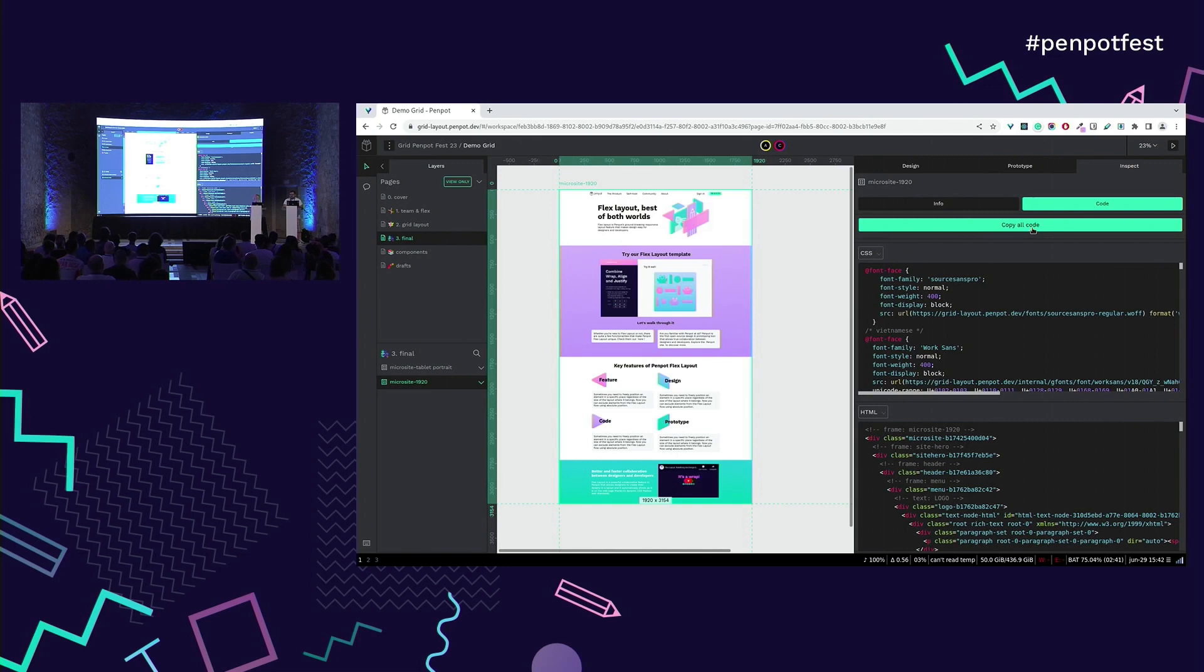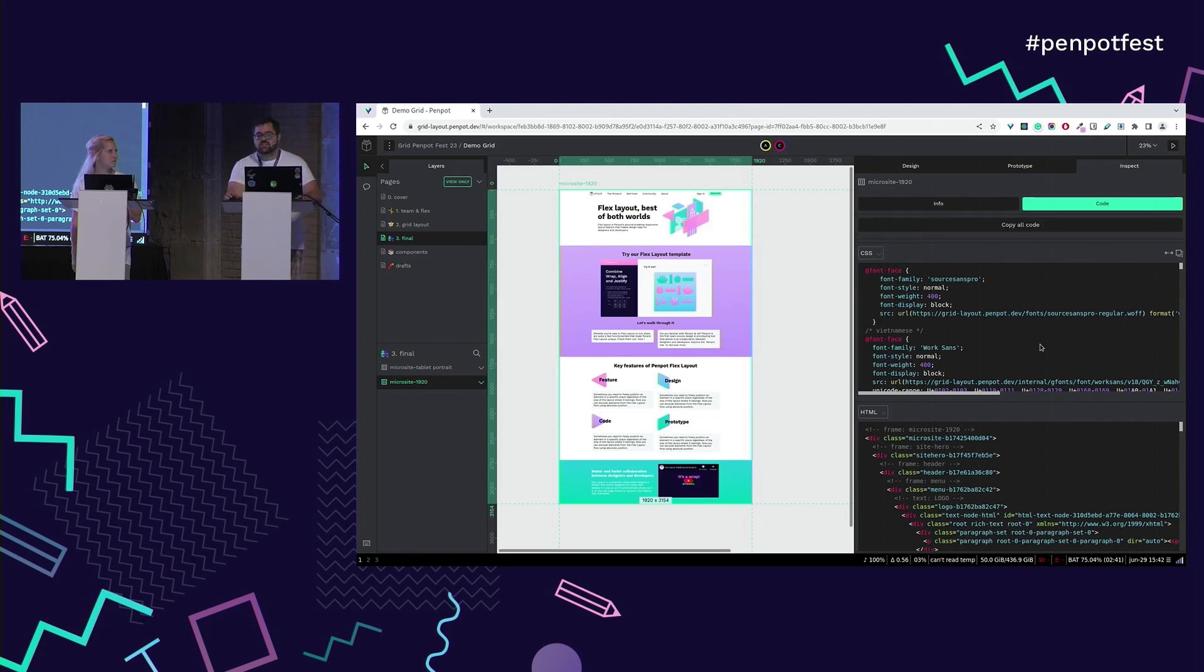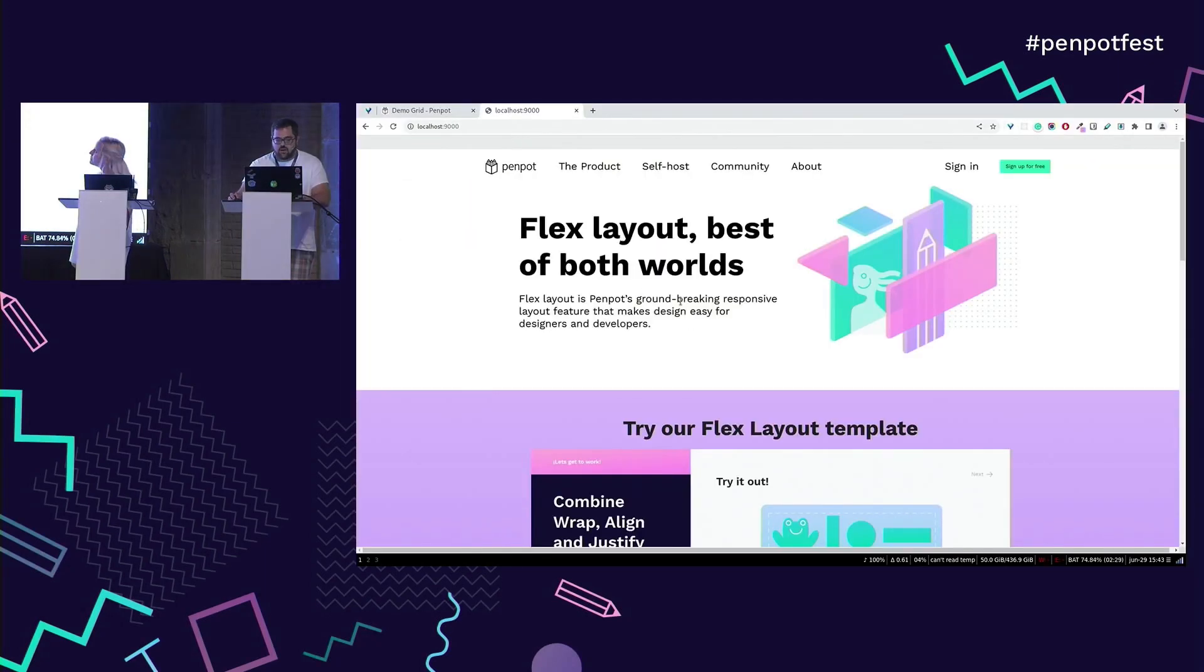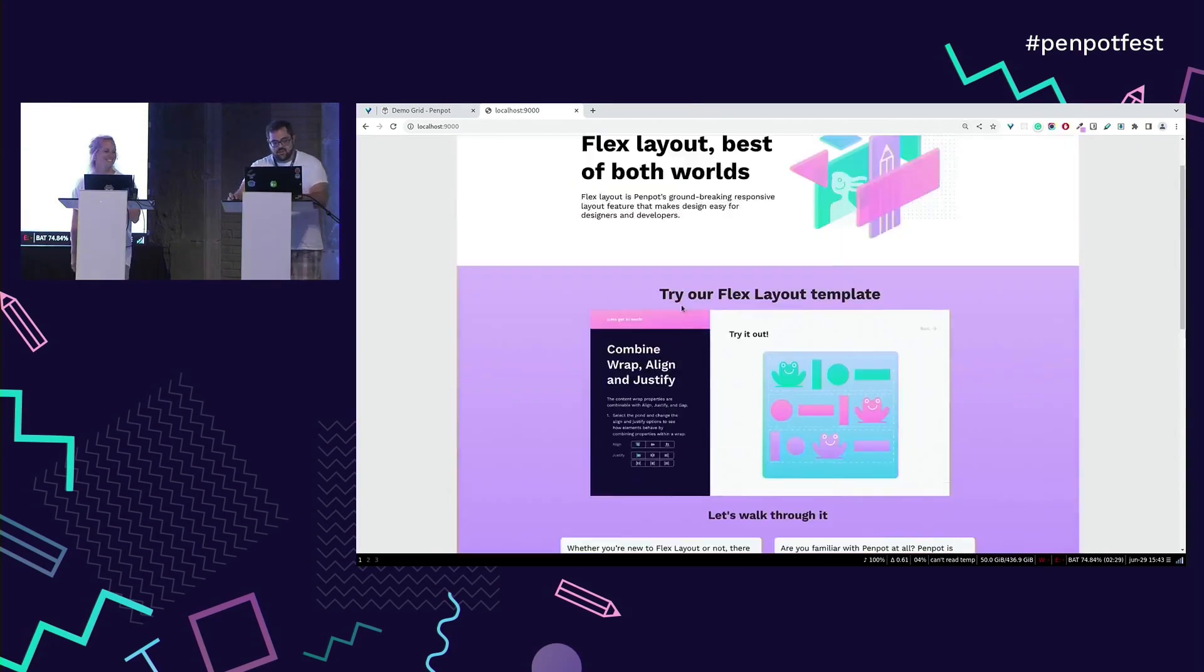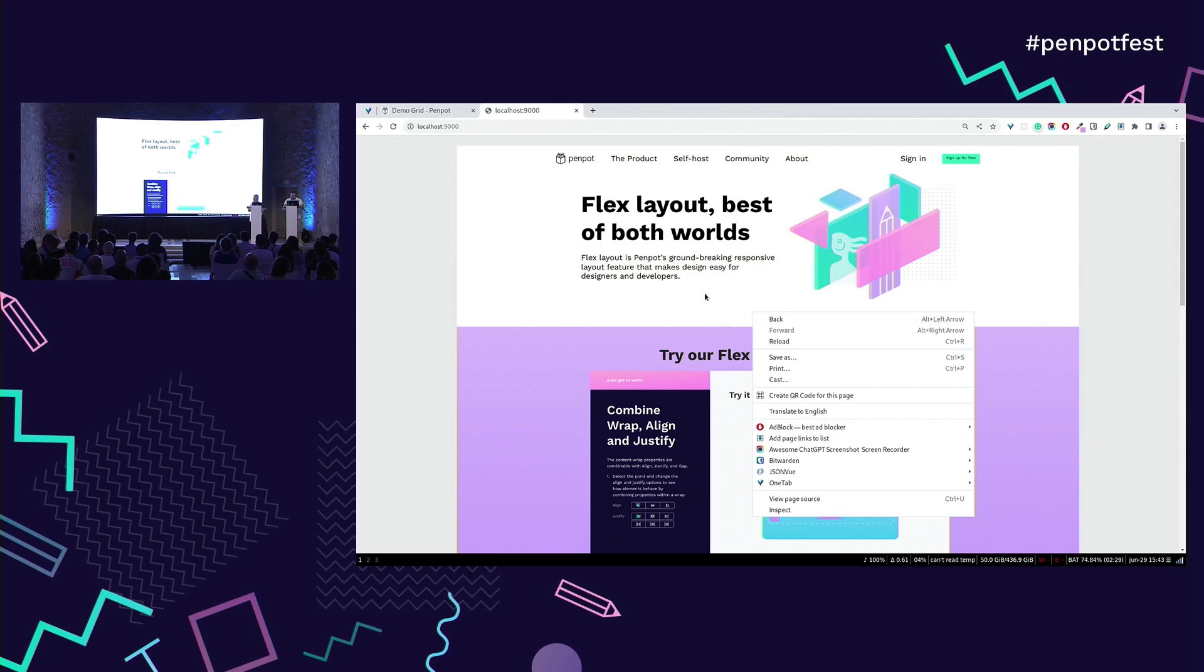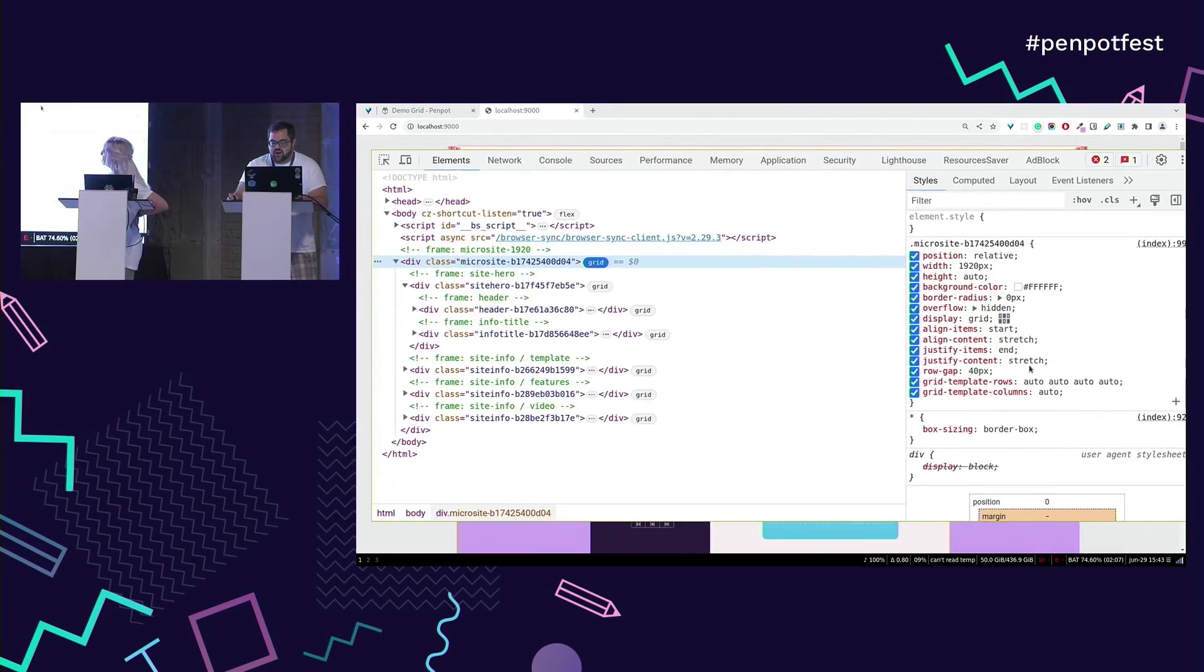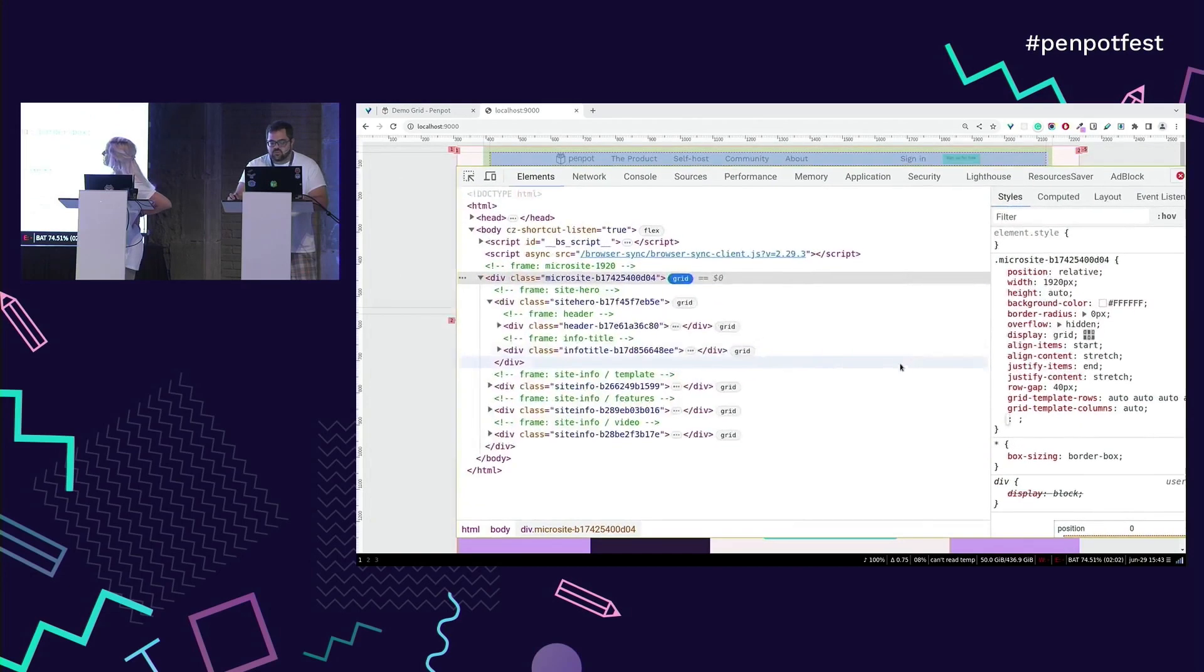And with a single button, we can create a web page with all the HTML and the CSS. And I'll show you that it's just pasting here. We are using the grid that Clara defined. Here it's the definition of the rows and the columns.